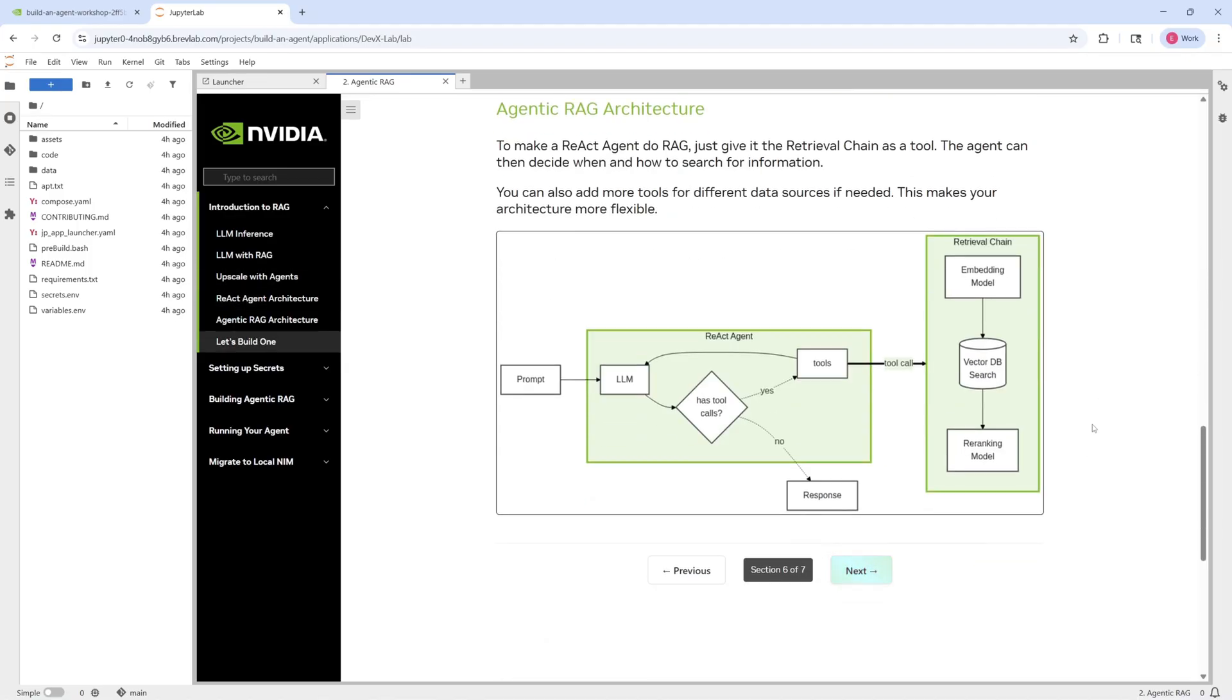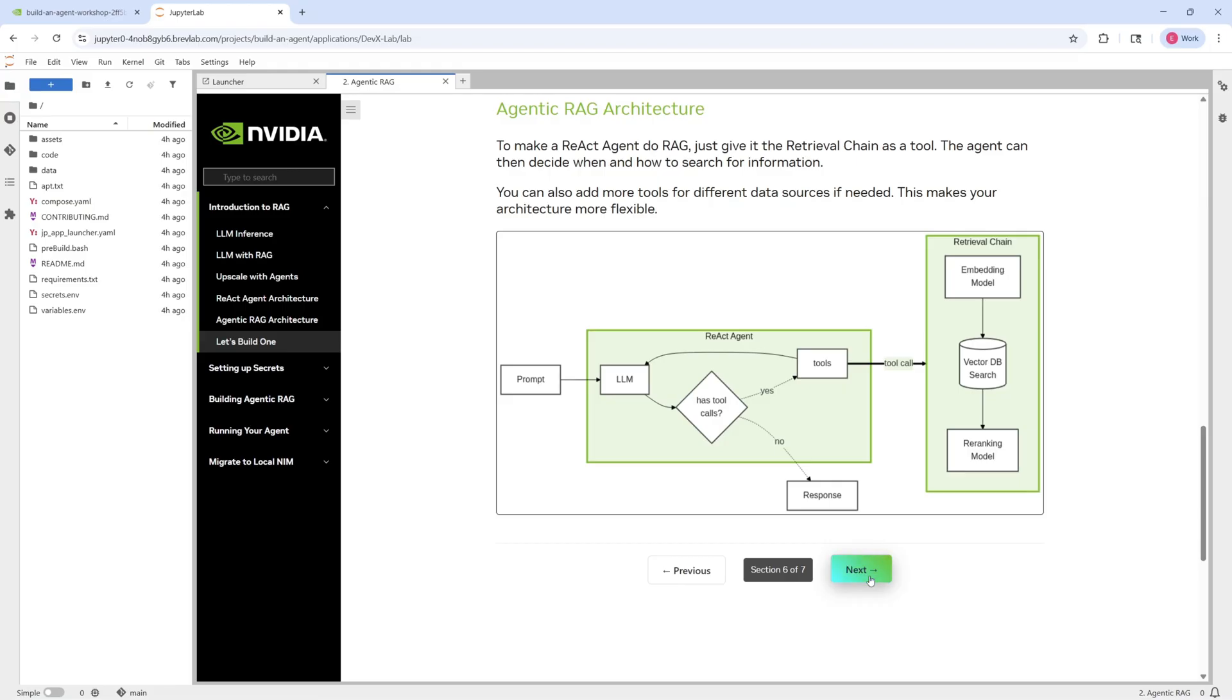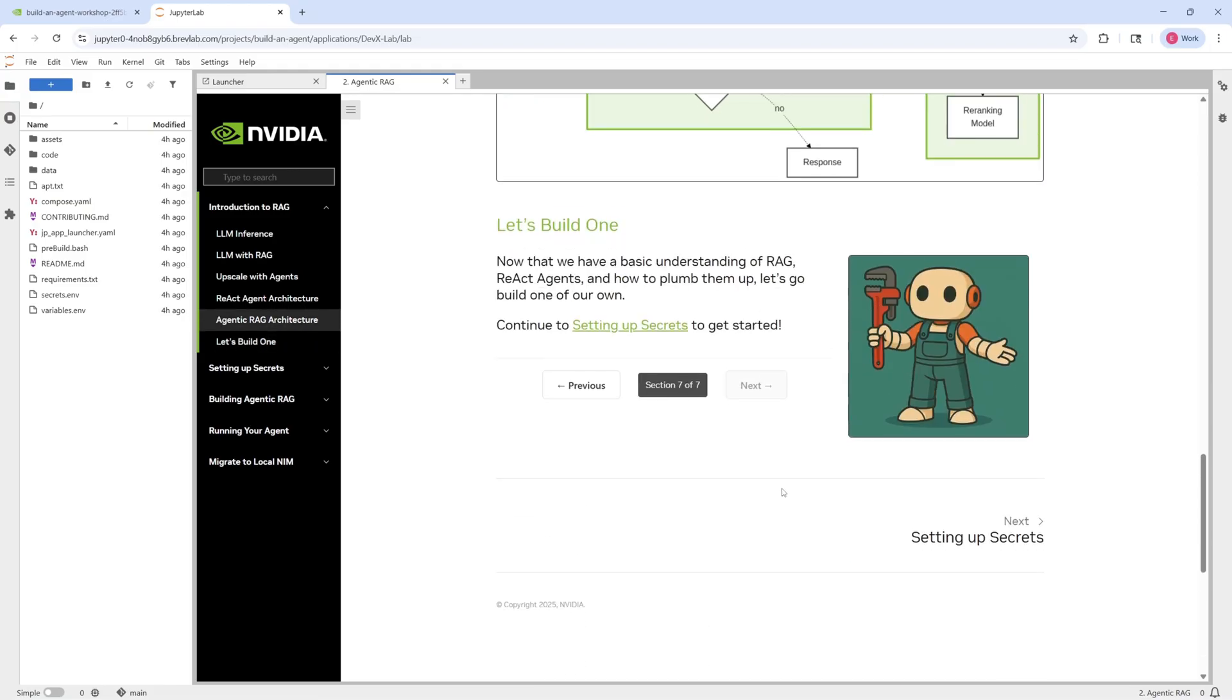And so this is the architecture that we're going to be focused on today with our agentic RAG system. We're going to have documents in a database and a React agent to help query that database to get out responses in an IT help desk use case. So let's go ahead and let's build one.